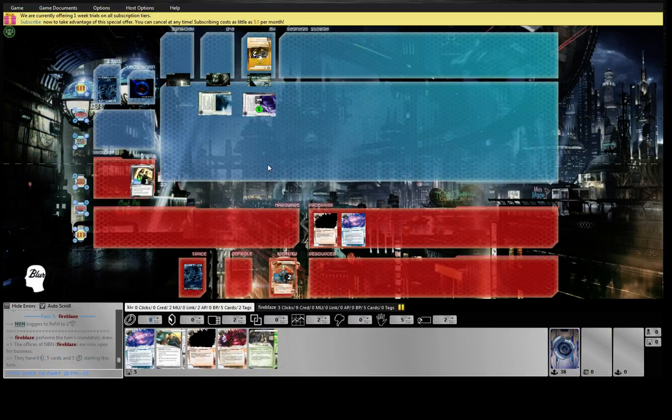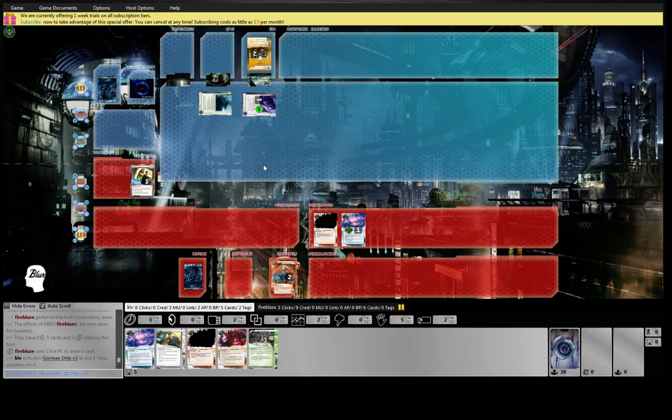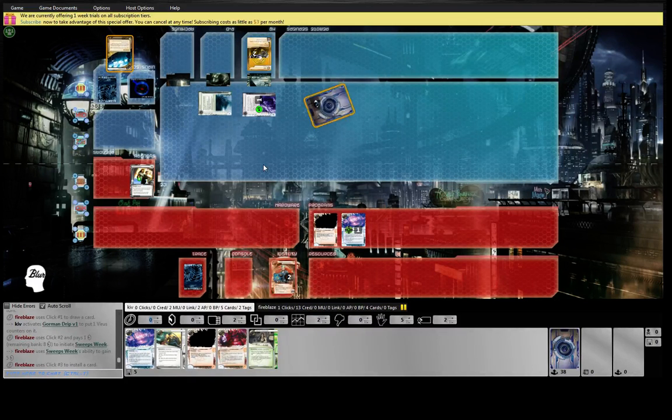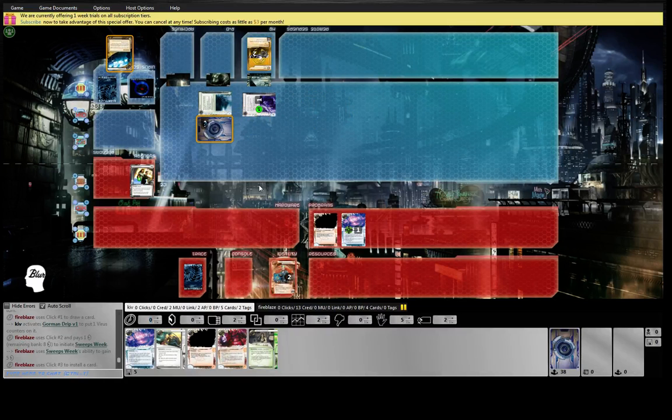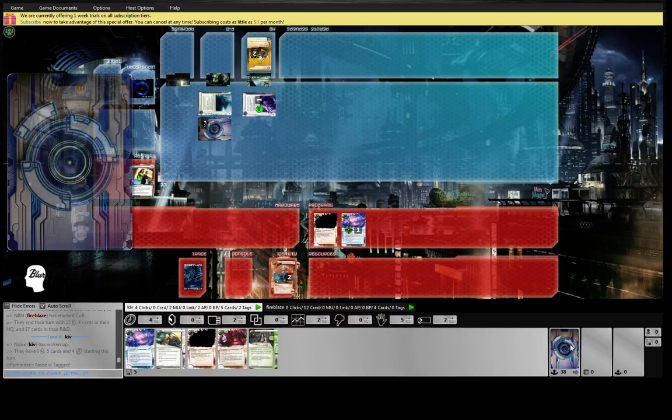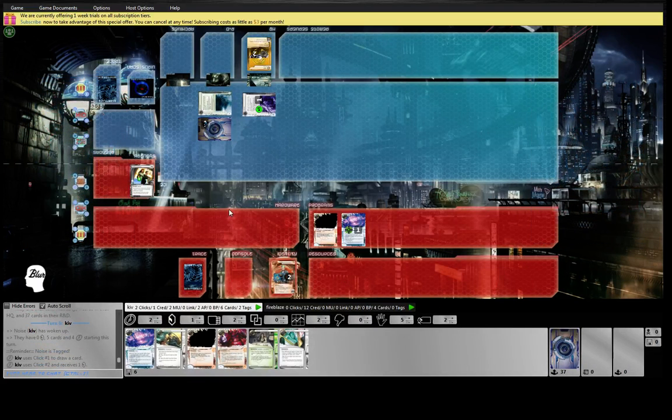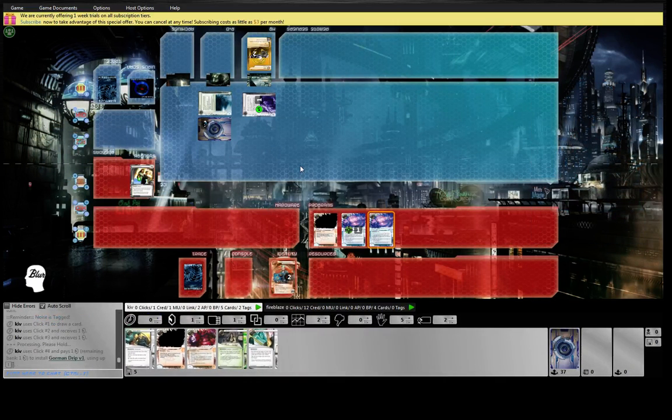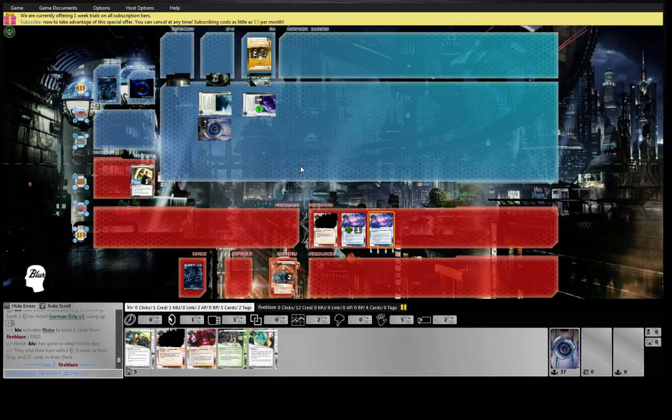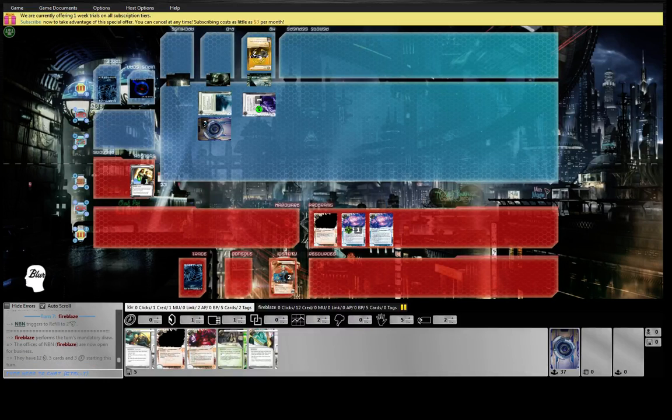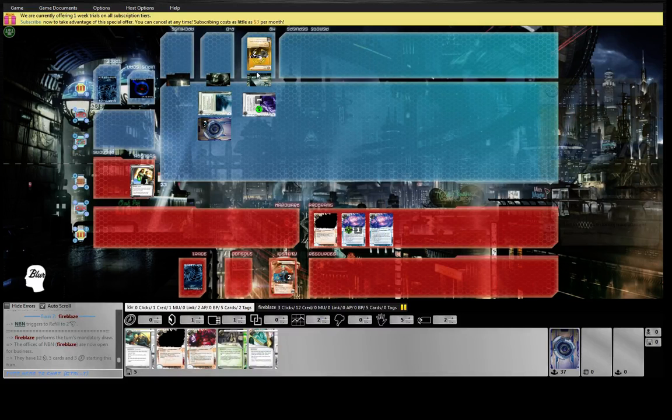He played the hedge fund. He's got money. I am really far behind in this game. Like deeply, deeply far behind. Two tags is just disgusting. Almost wouldn't be worth paying two the first time. But really, any deck that has to care about tags has a problem with NBN Making News.